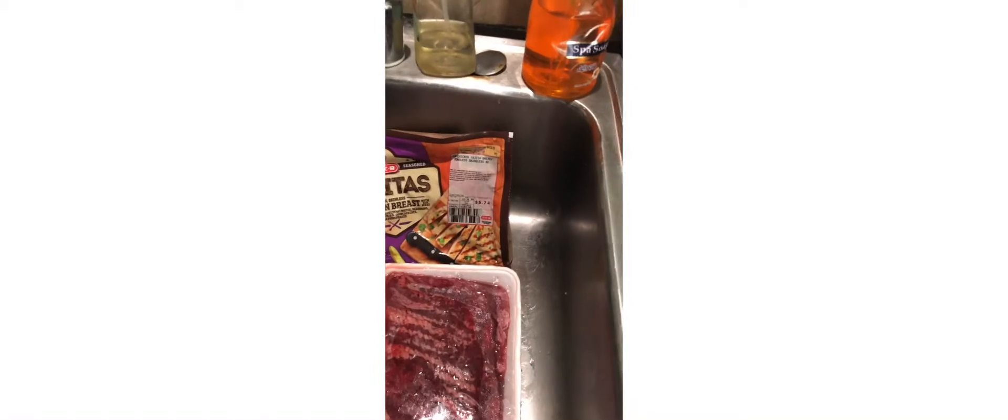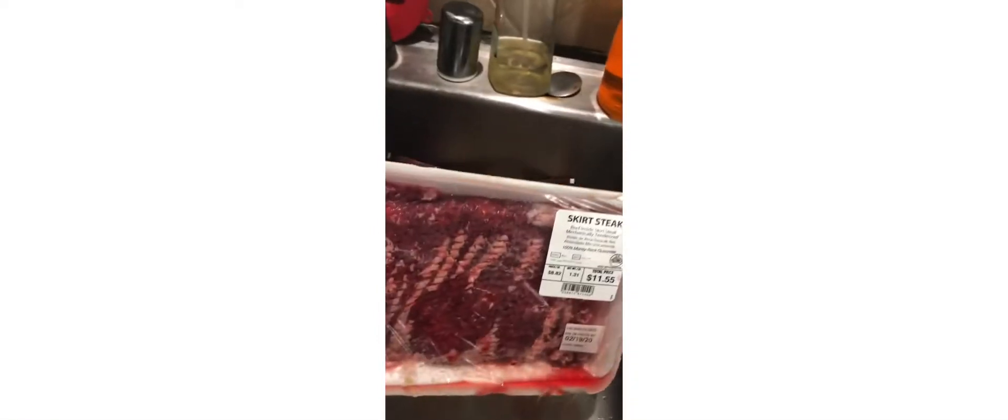But of course I'm gonna add some more seasonings to it. And then I've got my flank steak, skirt steak here that I'm going to be dicing up and seasoning and cooking as well. So those are the ingredients that we're gonna use.